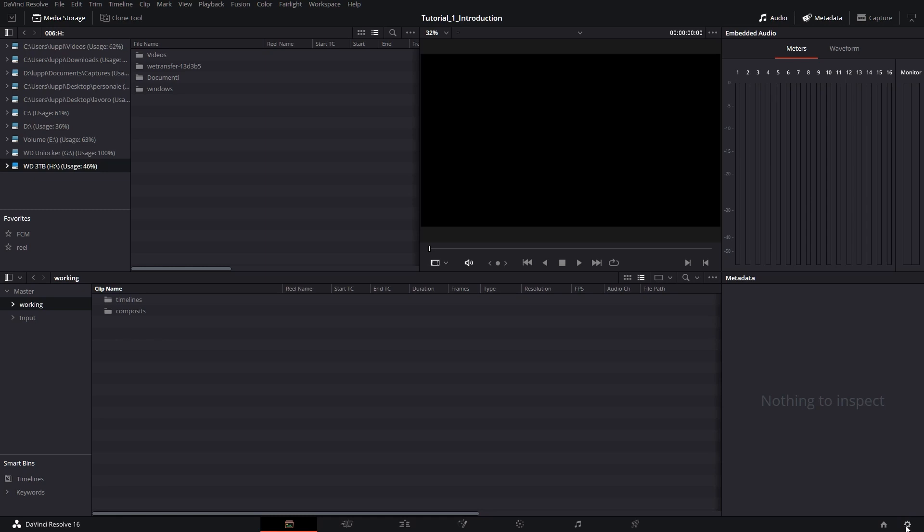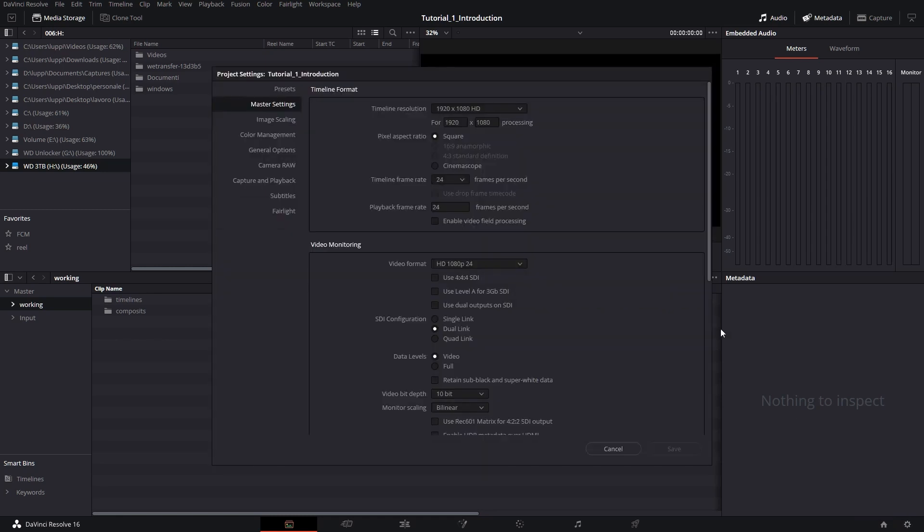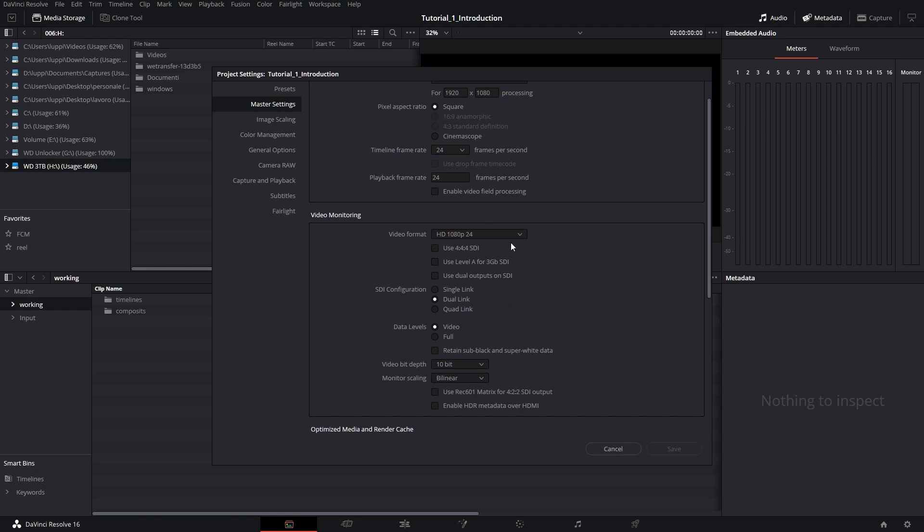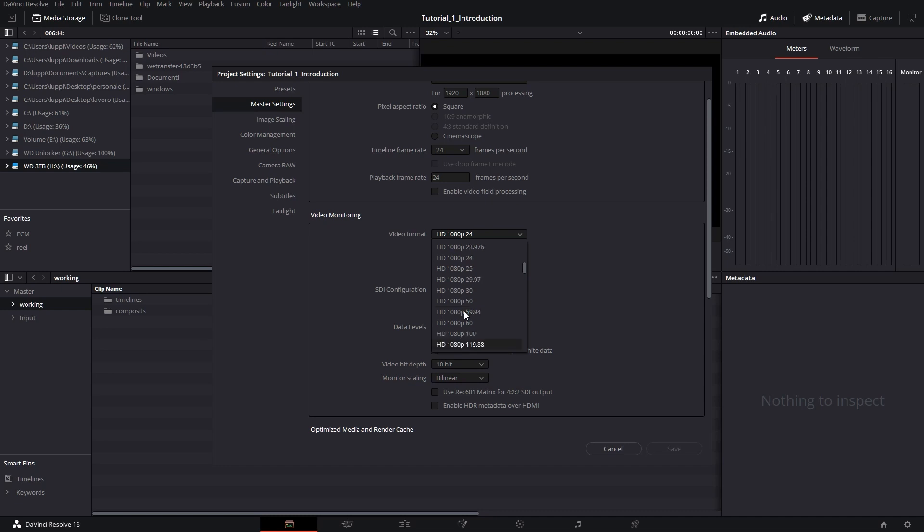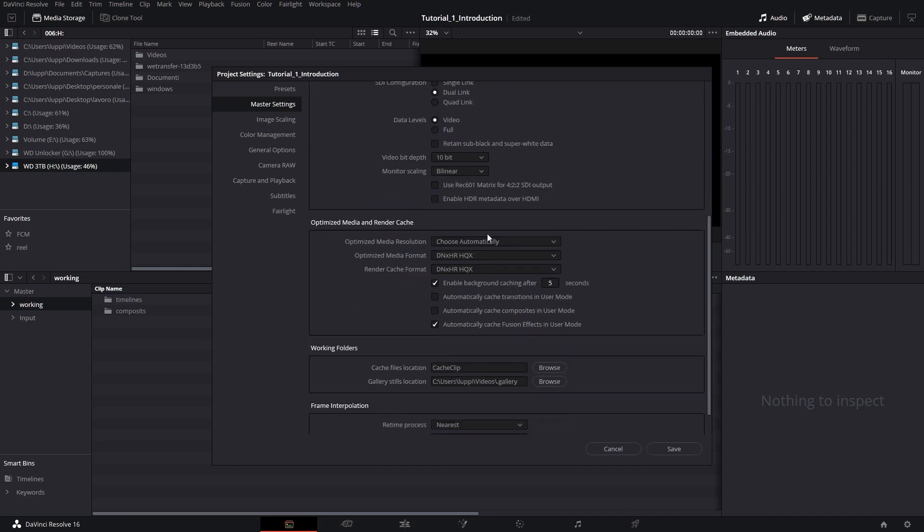Before we start importing any type of file, I just want to scroll quickly through the options of the project settings to show you which ones should be of interest. Timeline resolution and frame rate - you really don't have to worry about this for the resolve. Whenever you're importing footage, it'll ask you if you want to change your current settings to match the ones of the video that you're importing. Video monitoring, this is quite important. Depending on the monitor that you're using, you should make this accordingly. The letter P here stands for progressive. This is what you want.